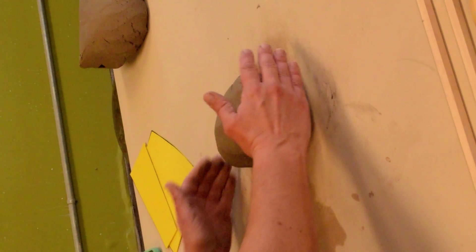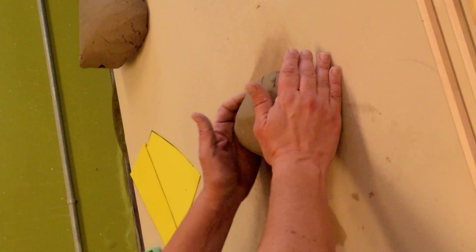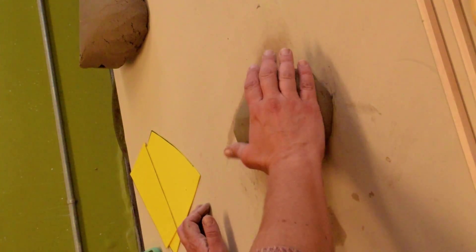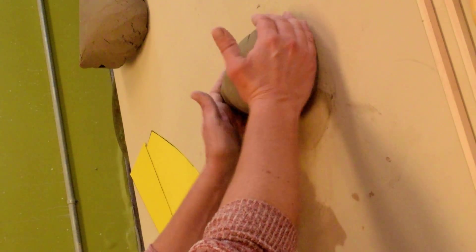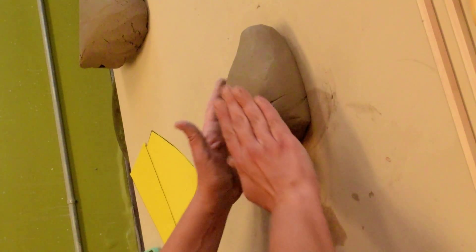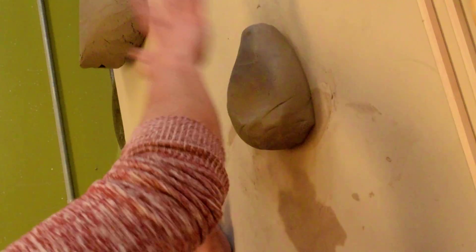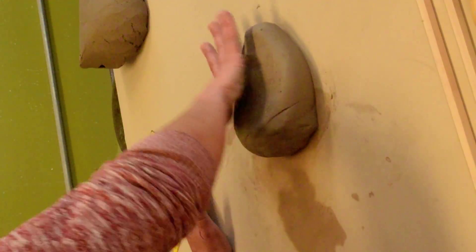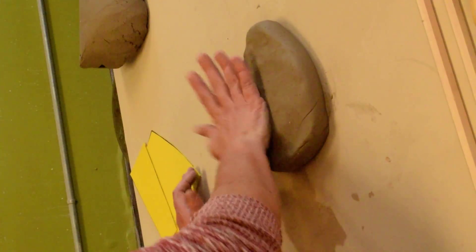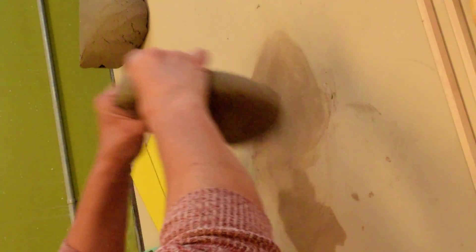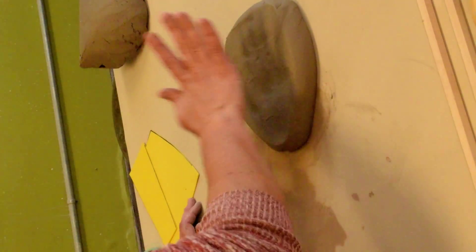I'm going to show you how to scuff a slab to make your boxes. You start with a wedged ball of clay and pound it down. Usually I start from the center and work my way out.